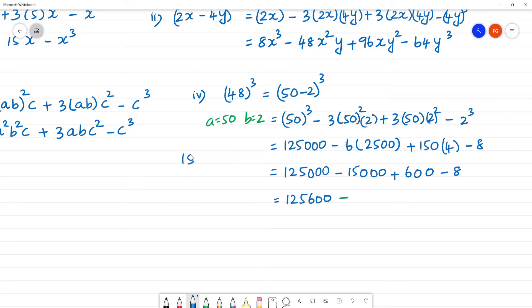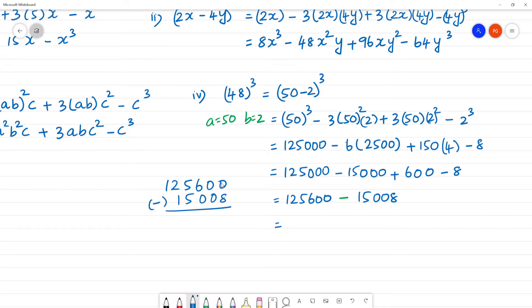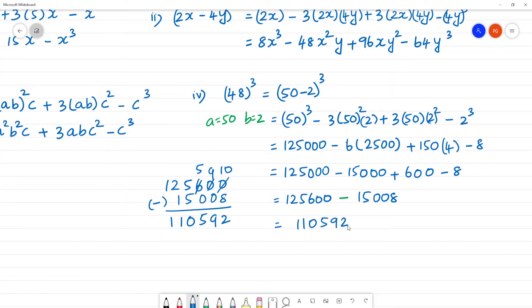Let's subtract: 125,600 minus 15,008. 10 minus 8 is 2, 9 minus 0 is 9, 5 minus 5 is 0, 2 minus 1 is 1. So the answer is 110,592. Clear?